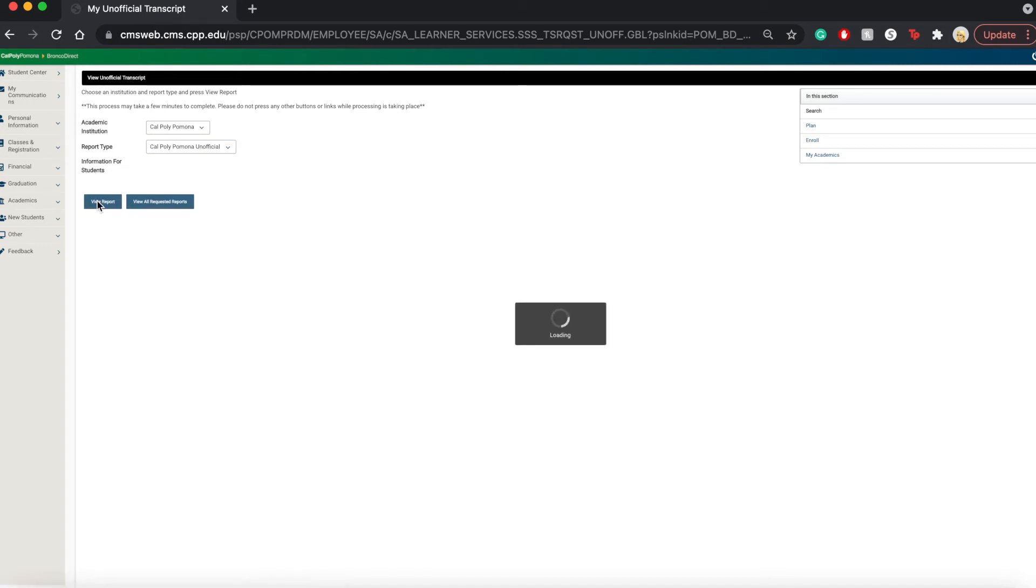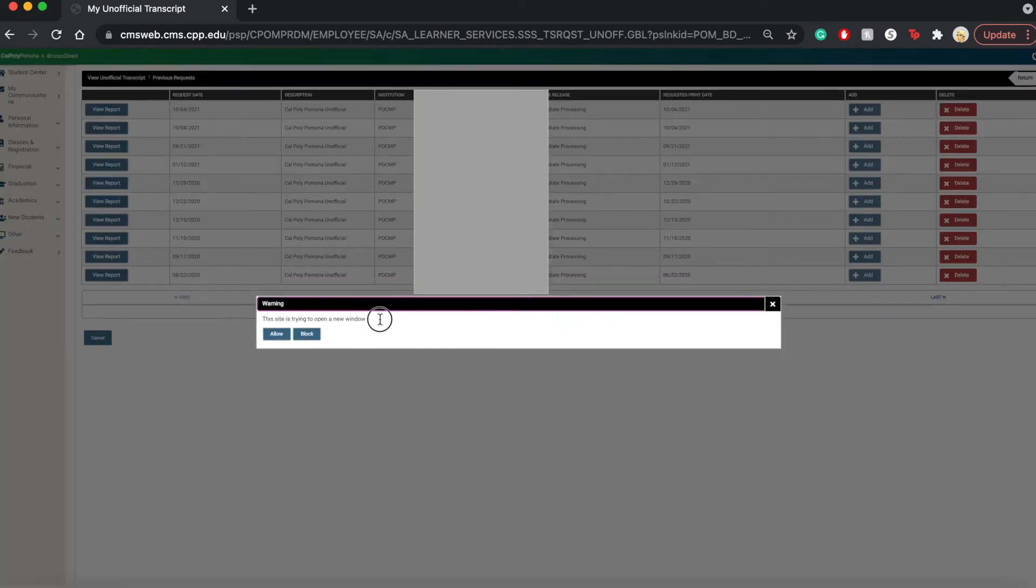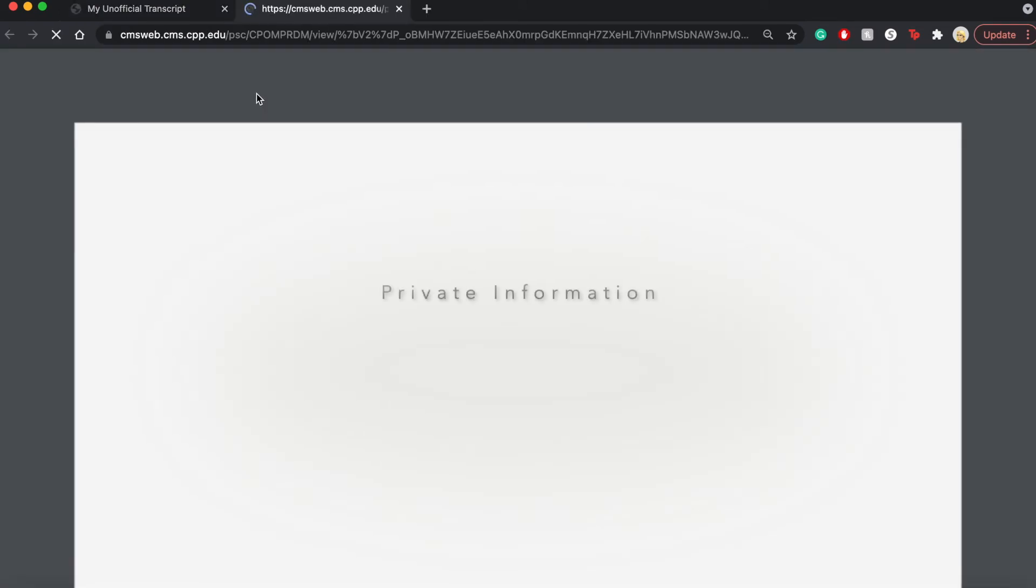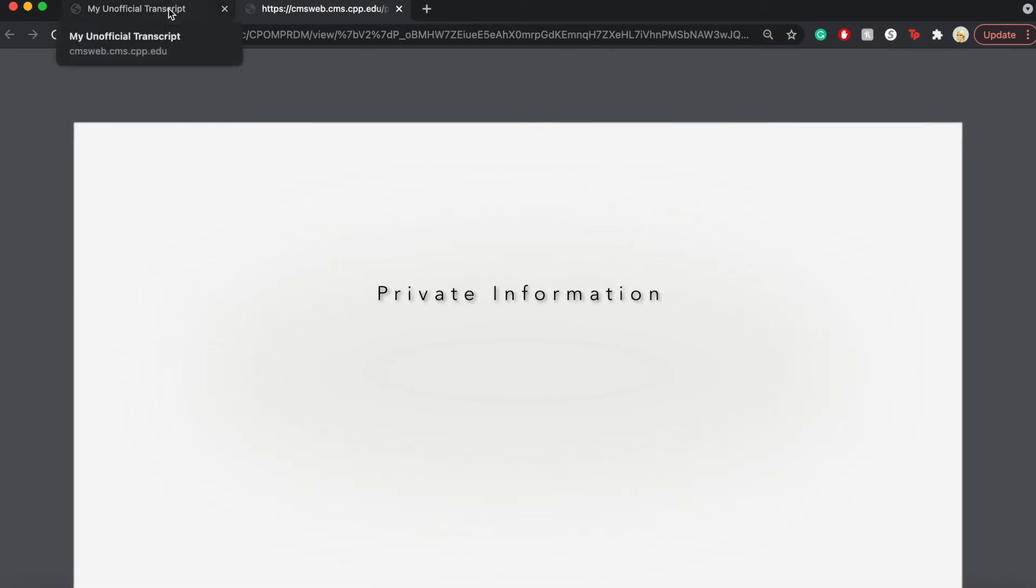And this is going to prompt us to allow a new pop-up window. And if you allow a new window to pop up, this is going to open up your transcript right here. So this screen will be your transcript.